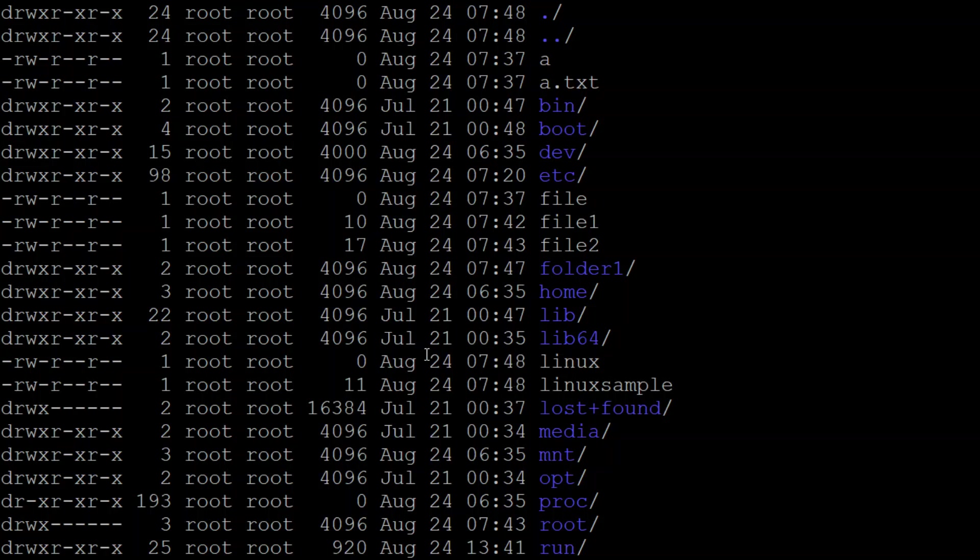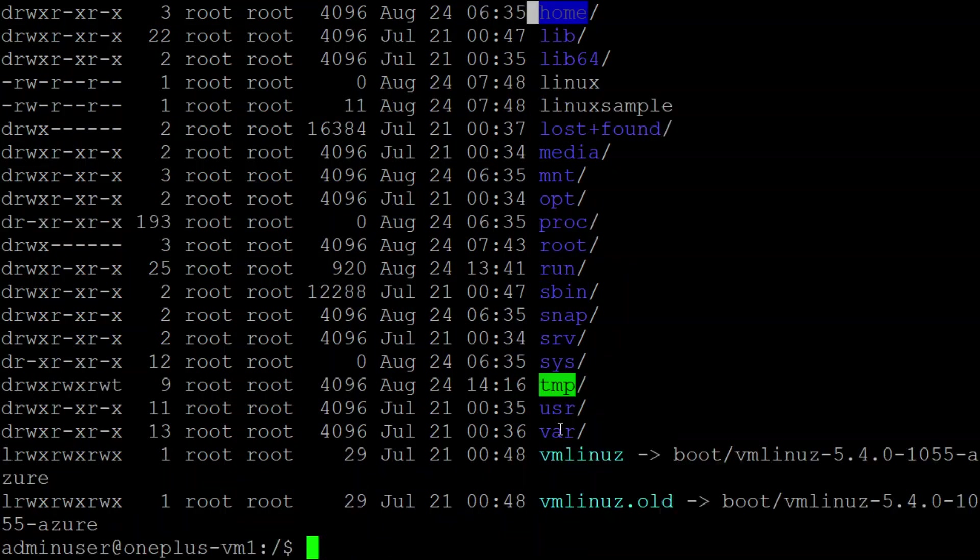Now home directory displays as a 'd'. D means it is a folder, not a file. Here I will show you another example. You see Linux? Linux is not a folder, it is a file.